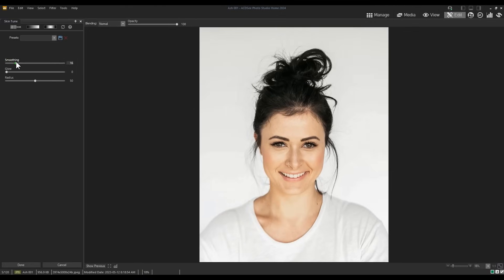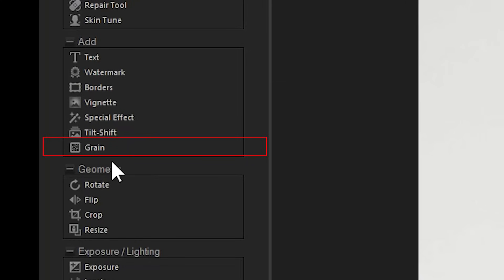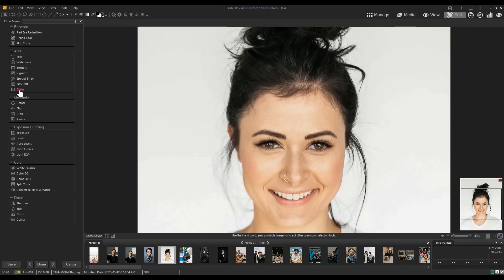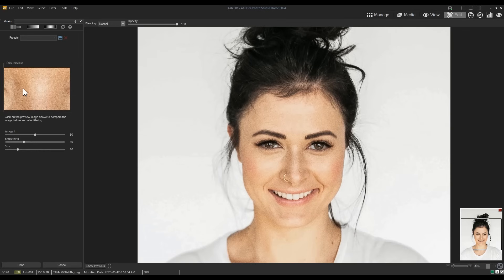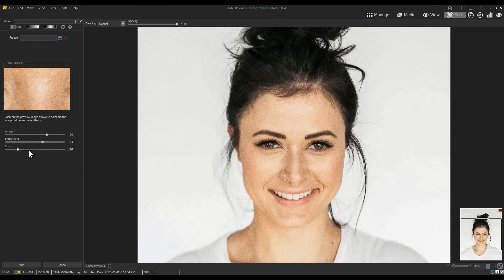Now available in edit mode, you can apply both smoothing and glow to your subjects to brighten your face and also reduce blemishes. Also new to edit mode in home is the grain tool. Use the grain tool on the left filter menu to add film grain weathering to your images.